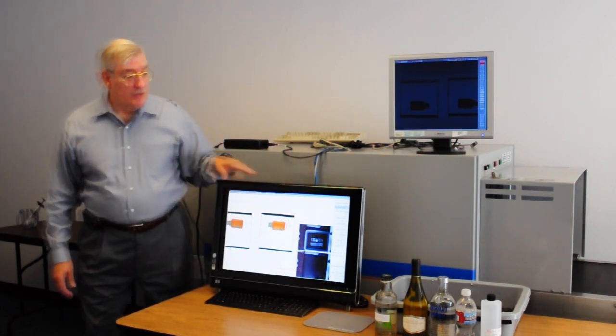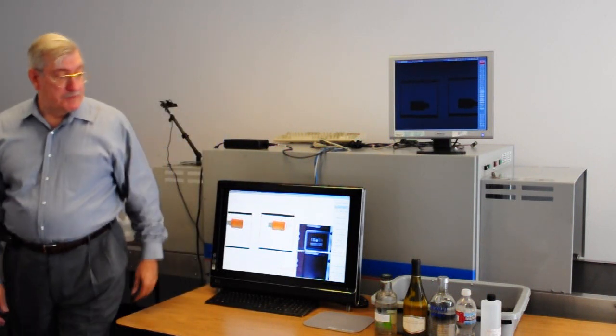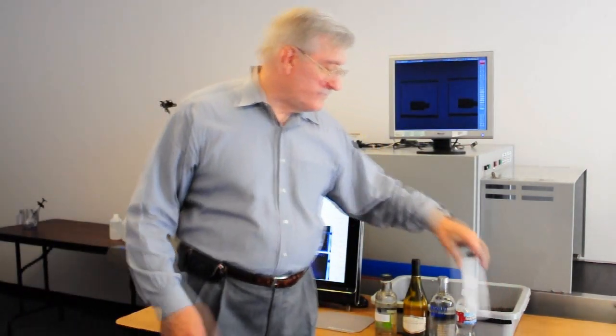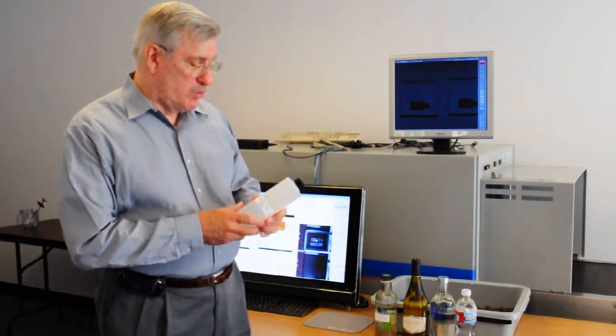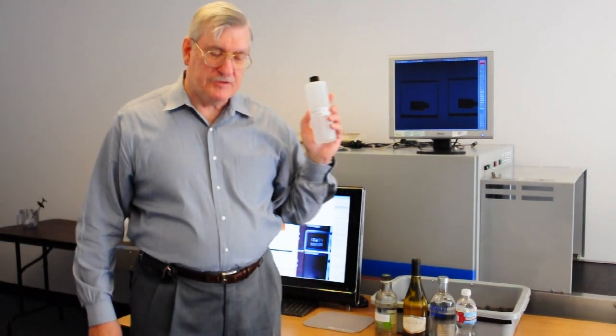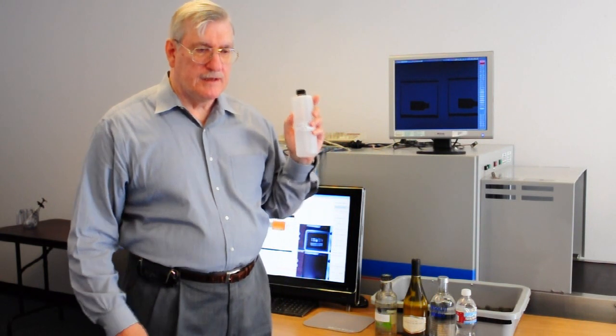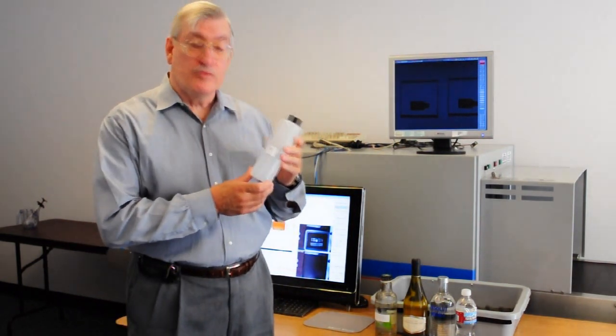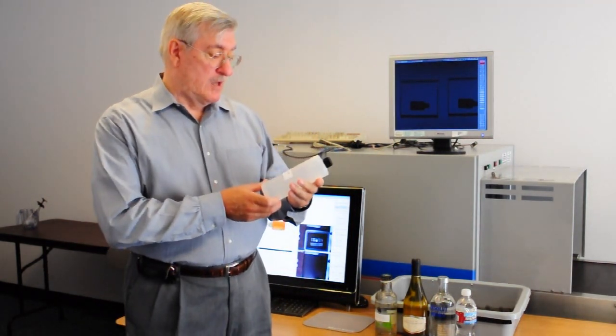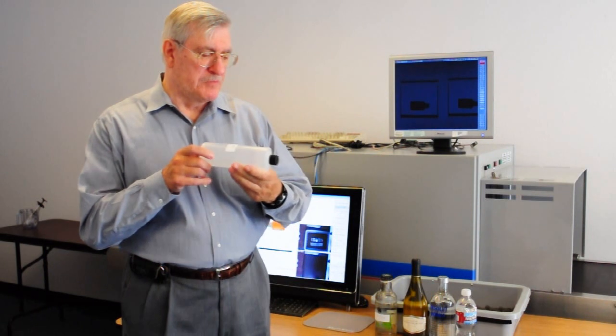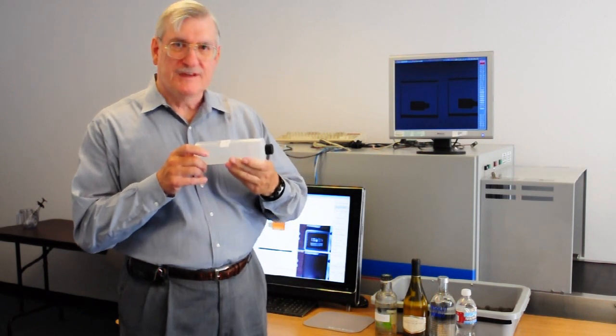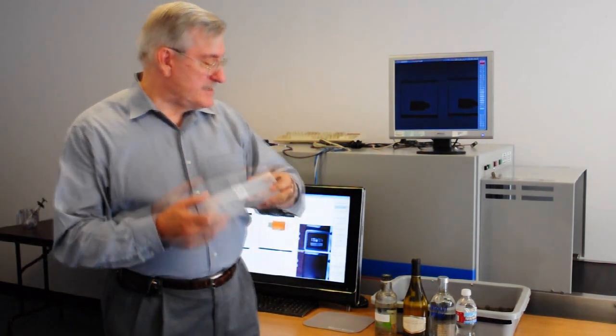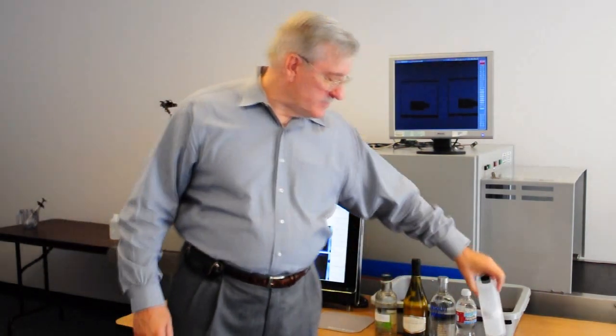When we first began this problem about six months ago, we demonstrated a hundred percent detection rate and zero false alarm rate for plastic bottles that were completely filled. Turns out this was the easier part of the problem.